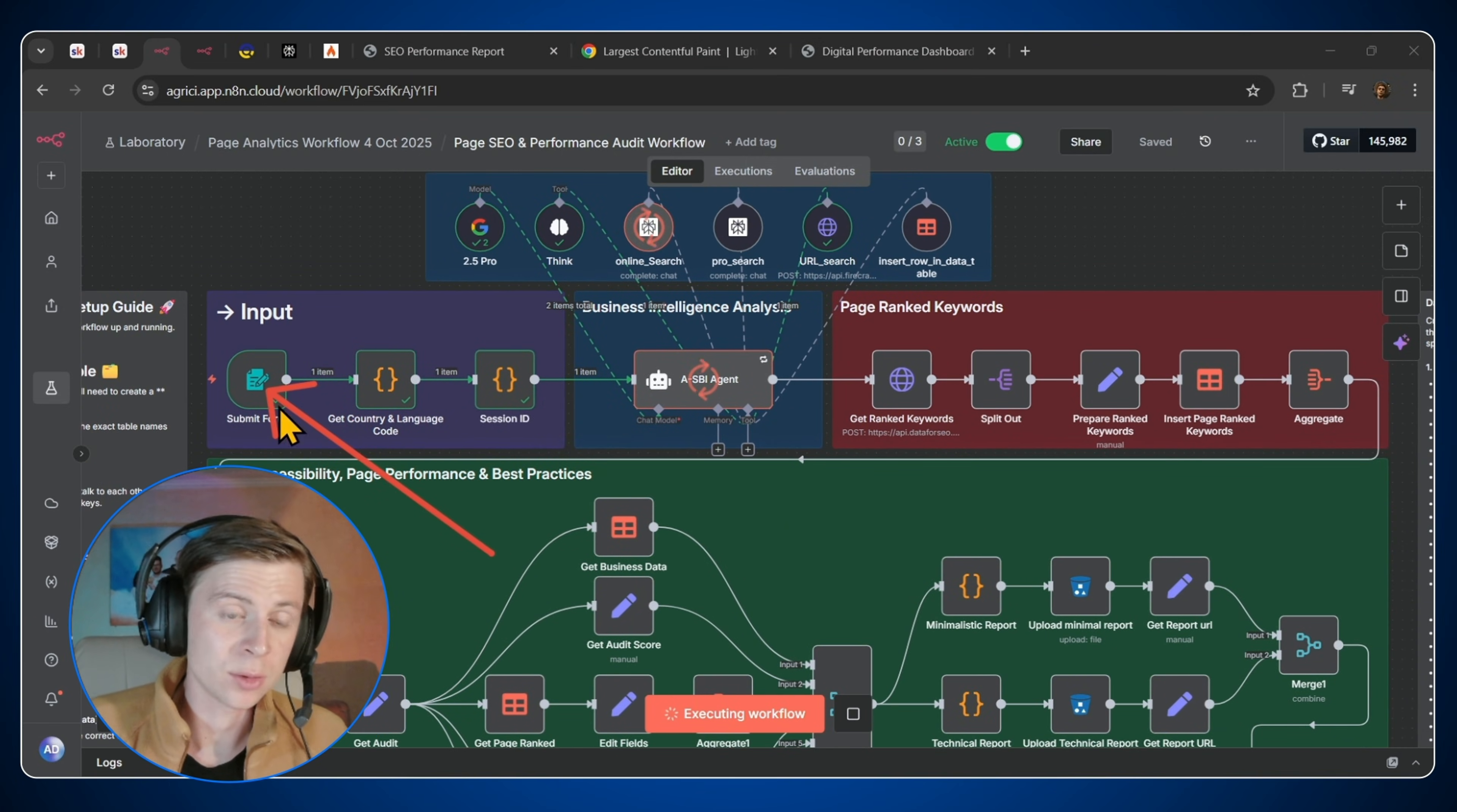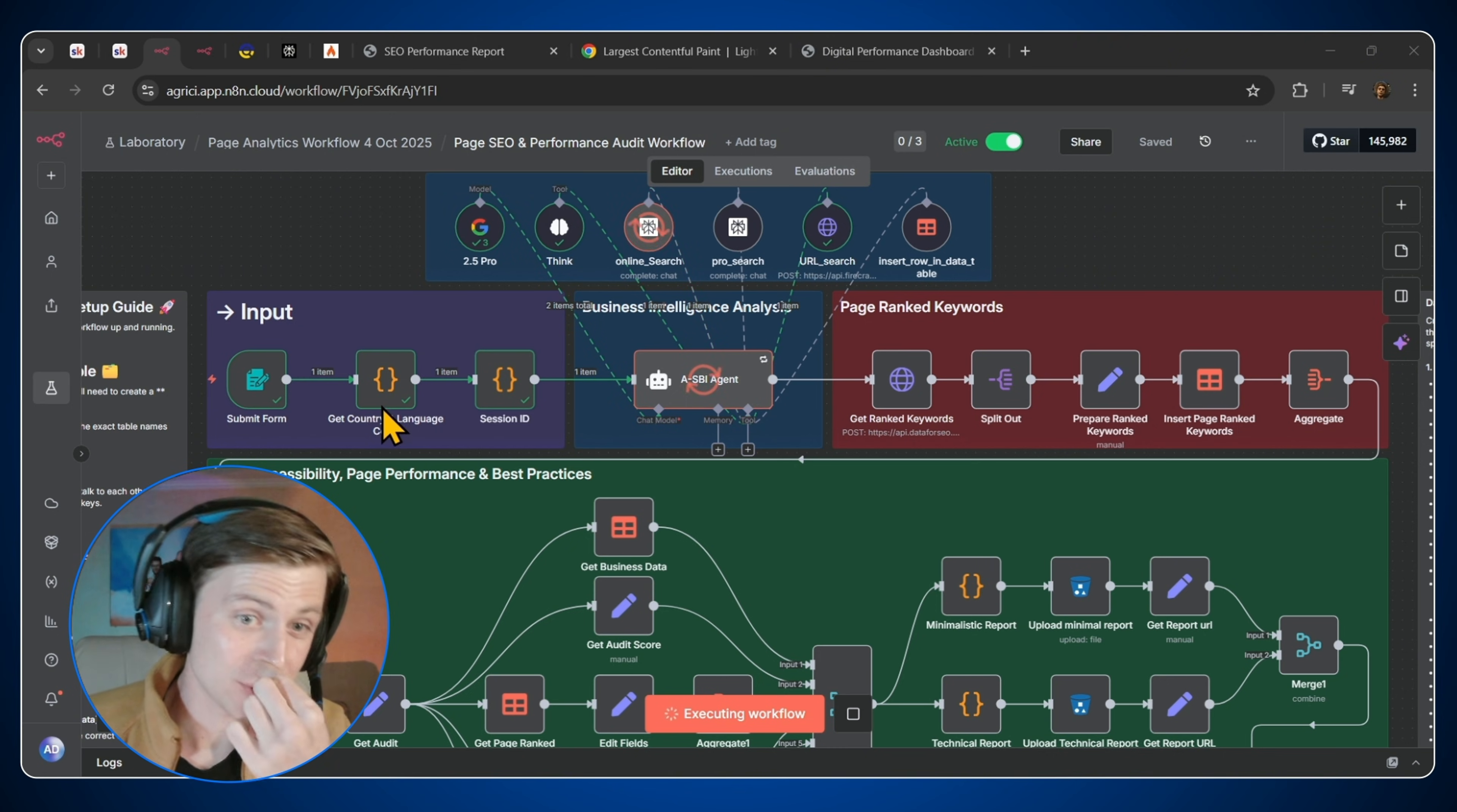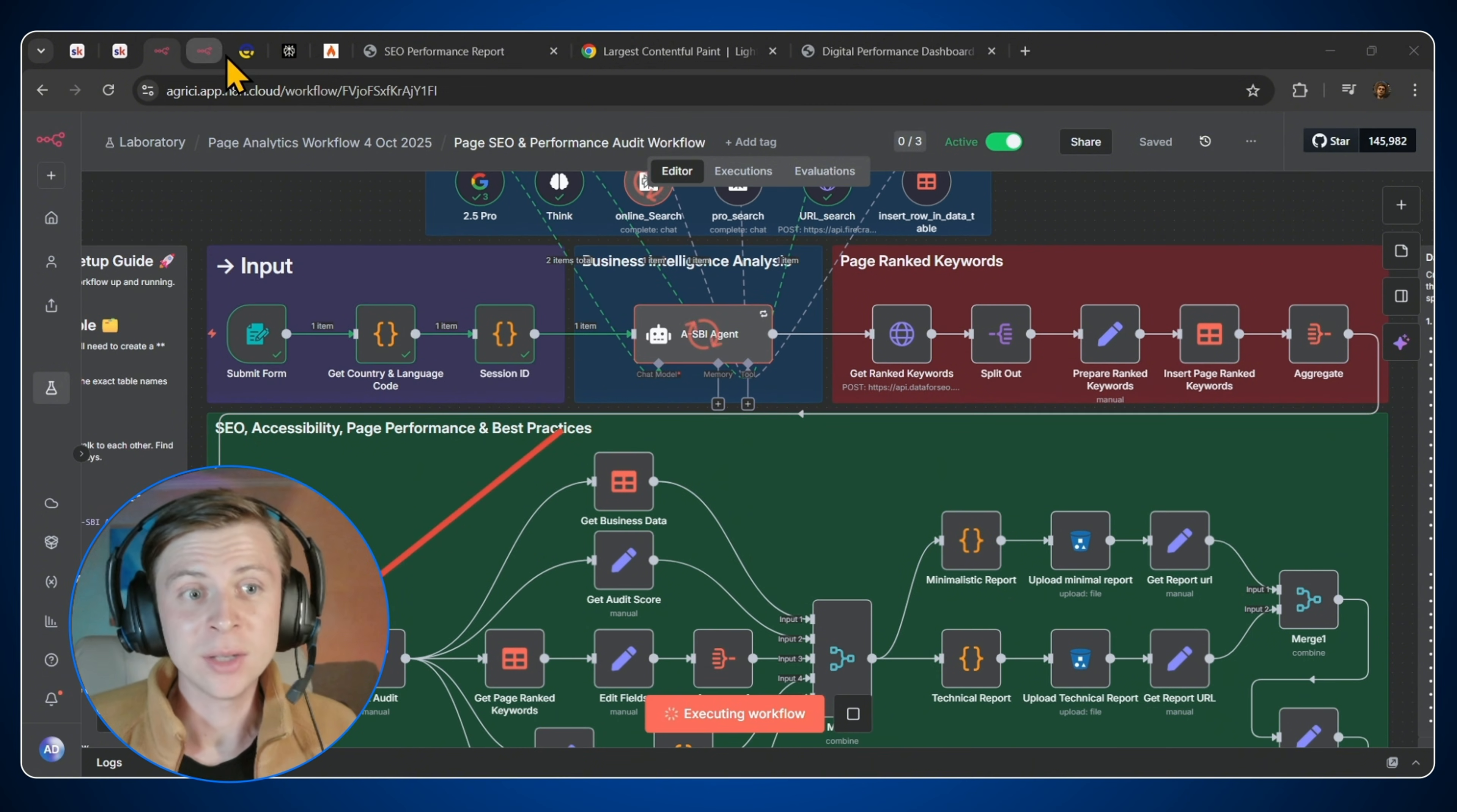So again, here is the form submission, which is the URL, the country, and the language. Next we have the country language code. So this is for Data for SEO, because here we're using specific functions from Data for SEO.